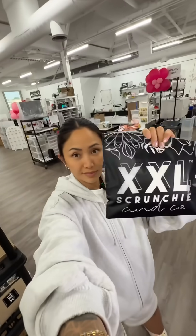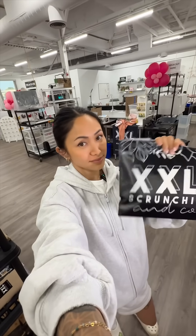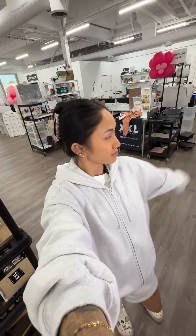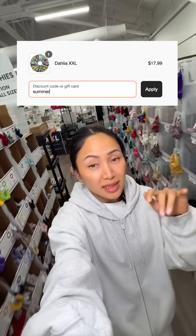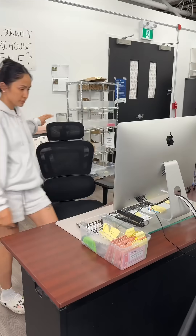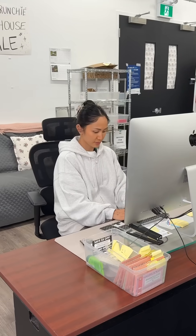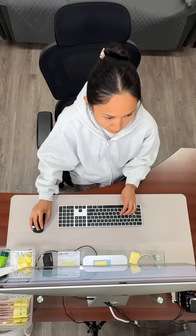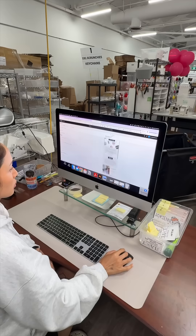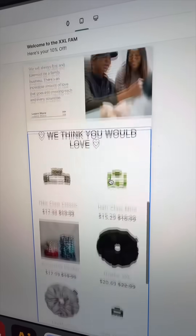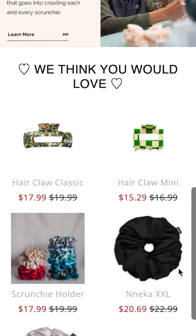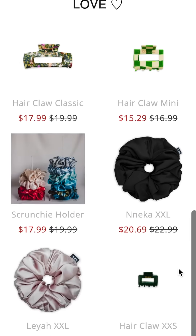Did you know nearly 70% of online shopping carts are abandoned? And even small moments of friction, like typing in a discount code, could be the reason. Want an email that automatically shows every product at its sale price and auto-applies discount codes at checkout?